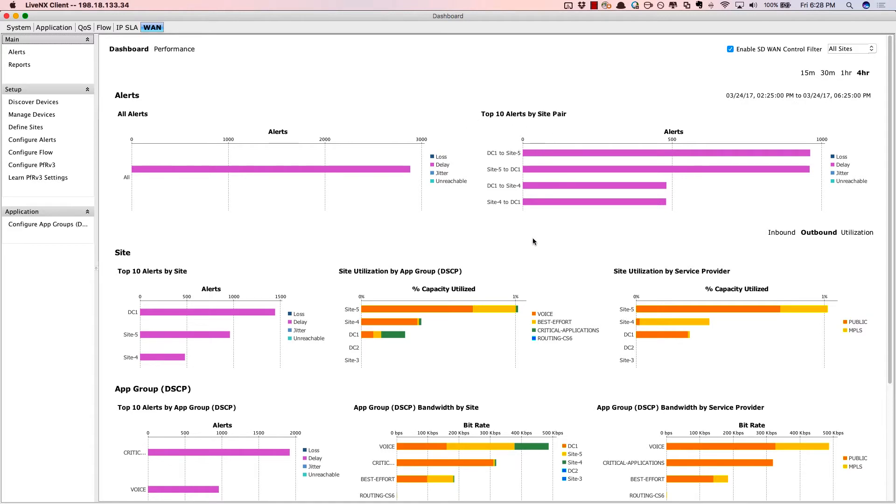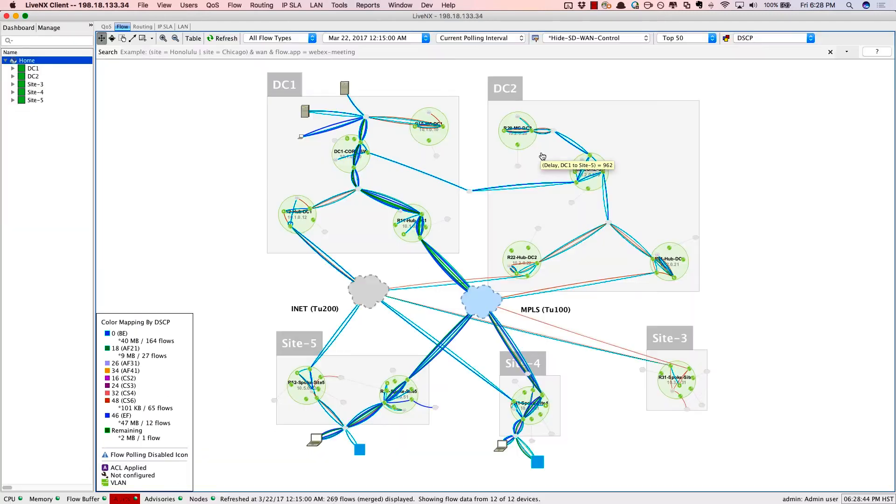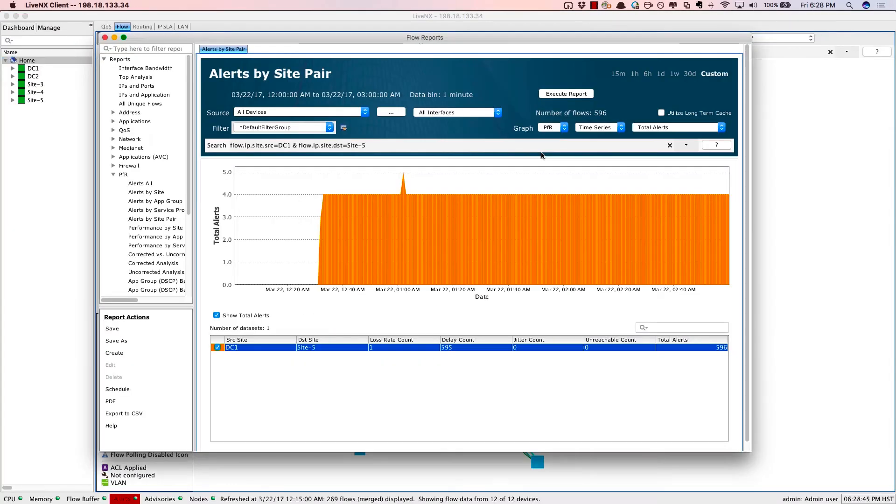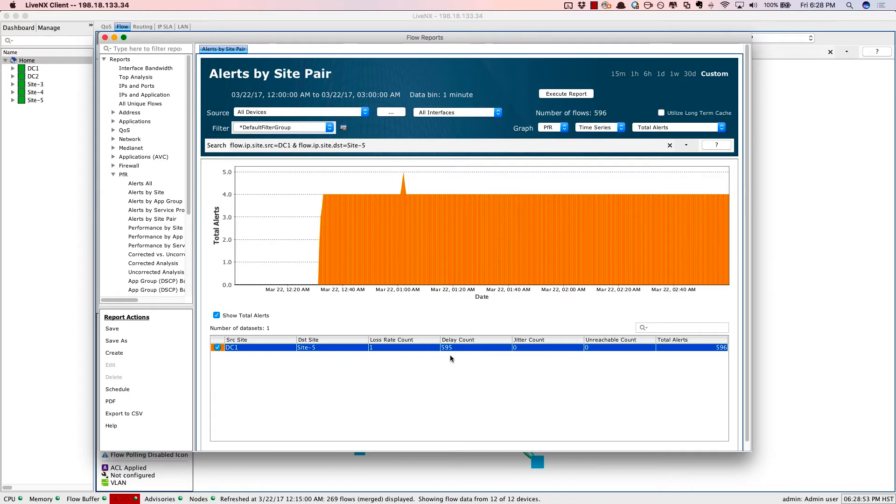So to verify the application routing, we're going to be zooming in specifically to alerts by site pair at the top. And notice that from data center number one to site number five, there's a good amount of alerts. So you can double click on this bar, and it'll automatically bring up a corresponding report. In this case, we see that from site DC one to site five, there's a good amount of delay issues that are occurring.